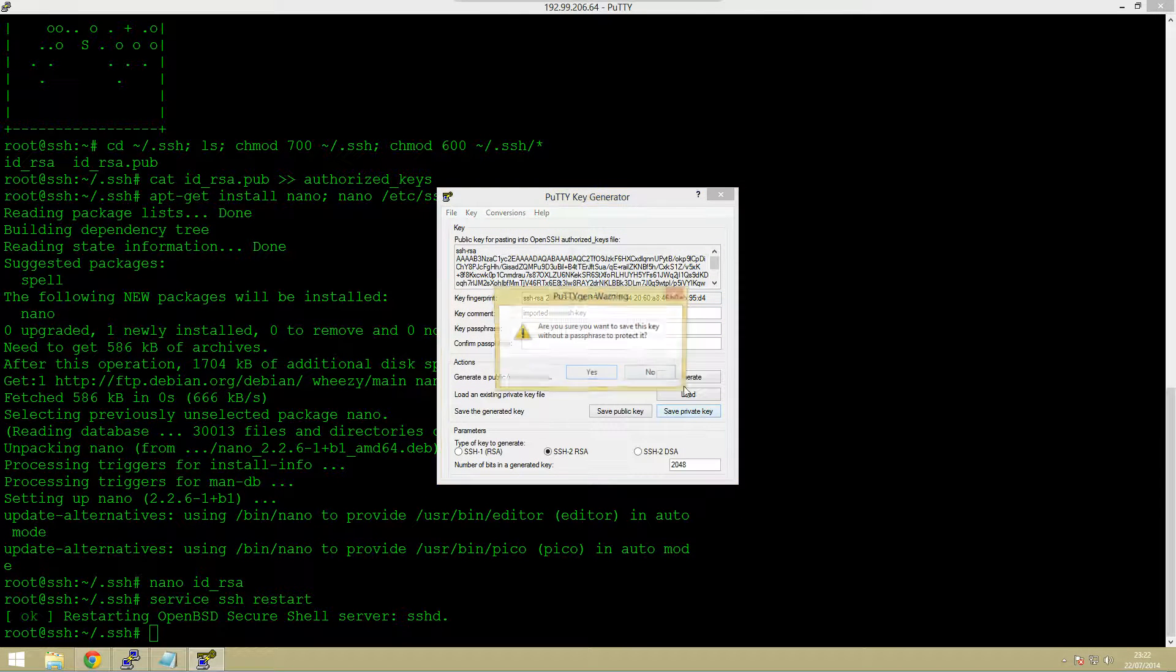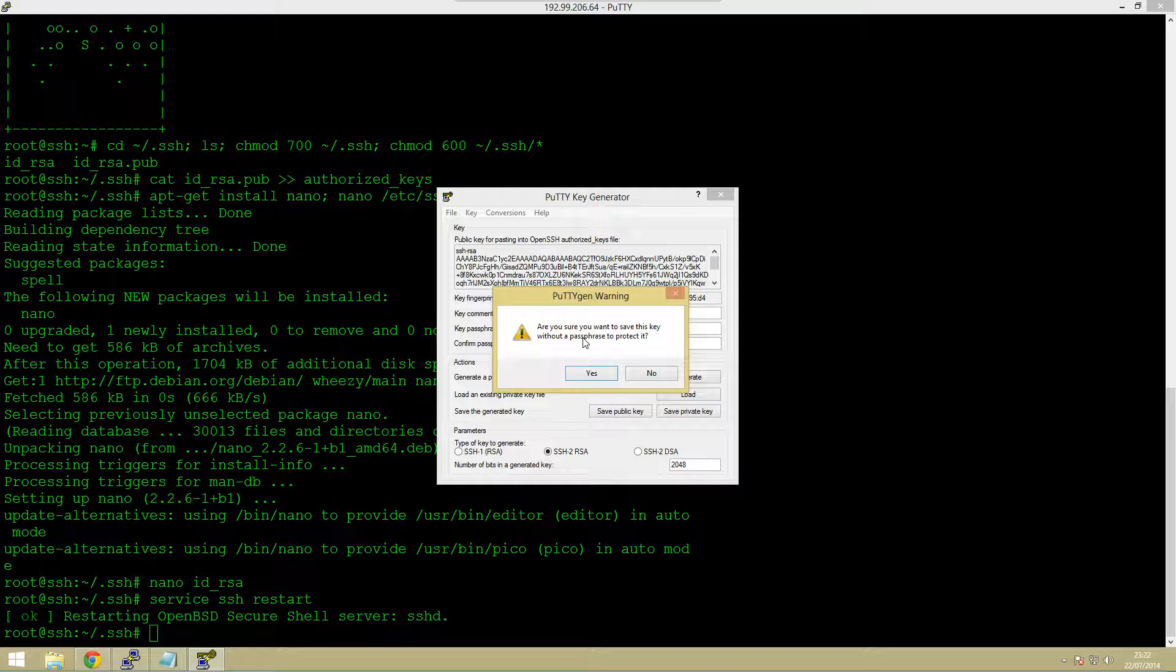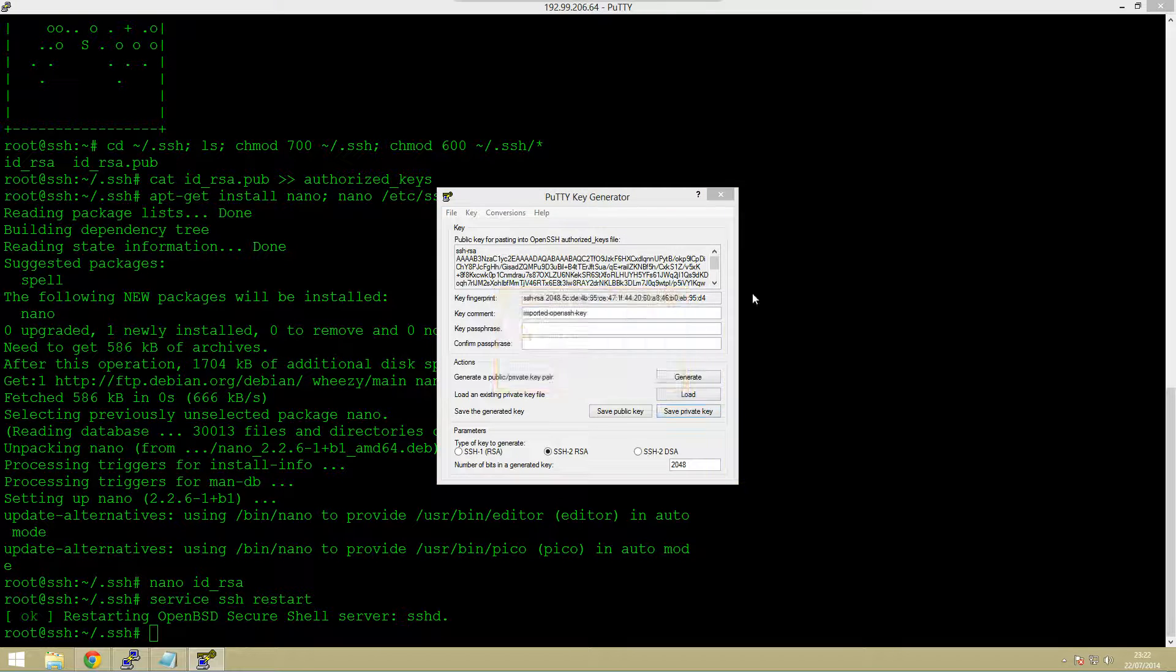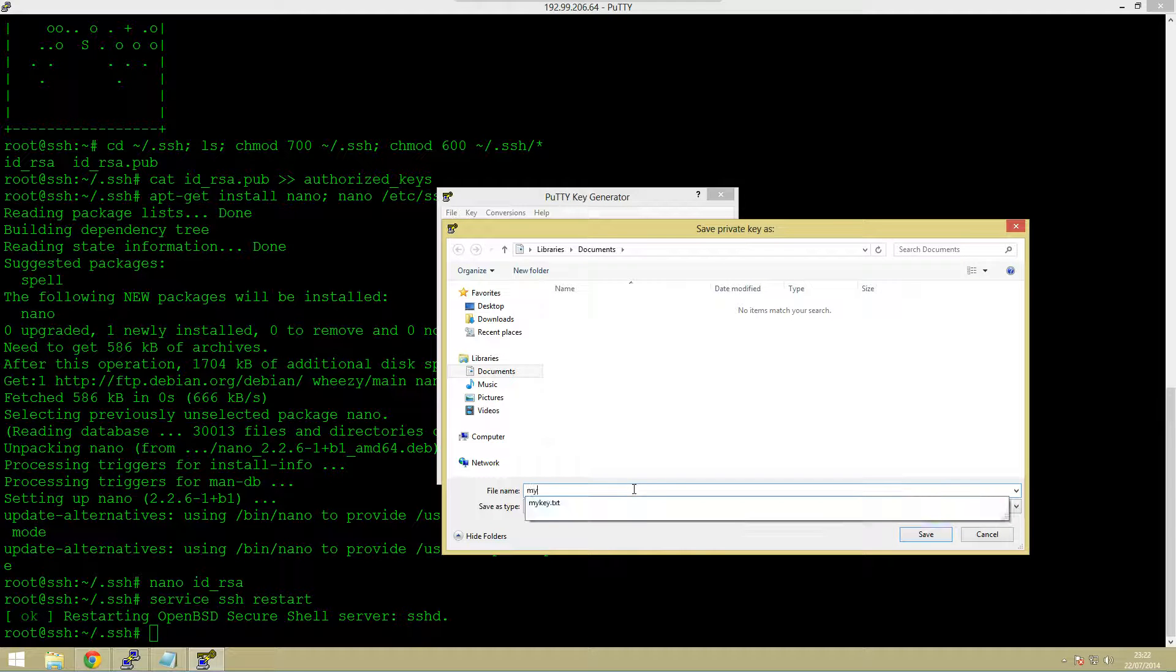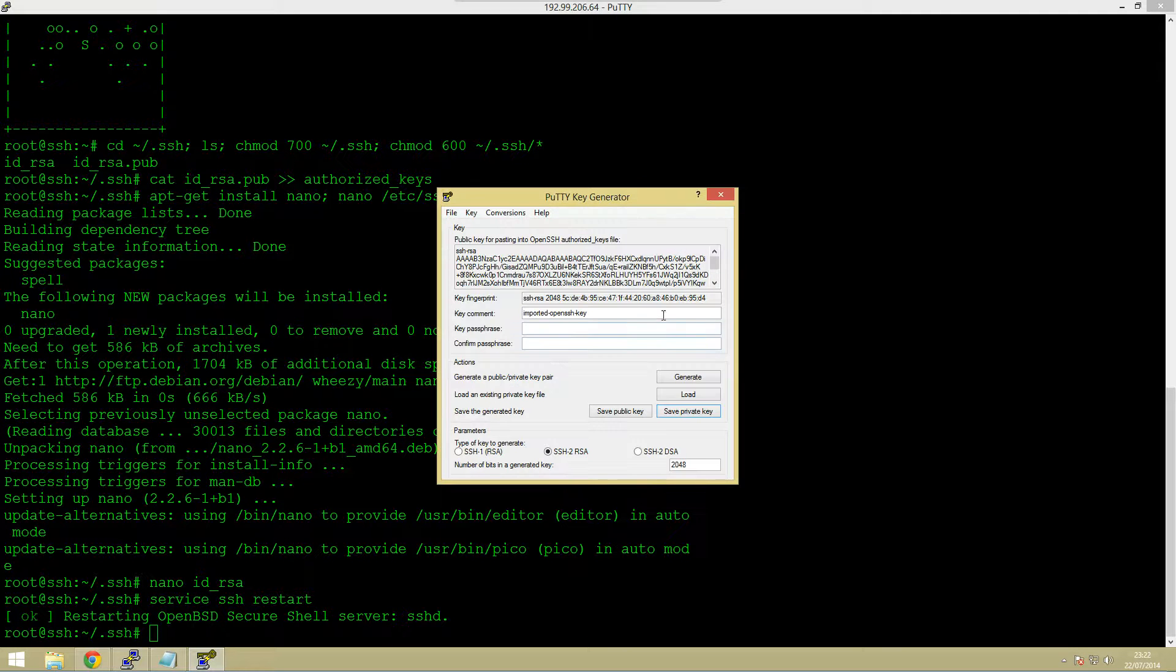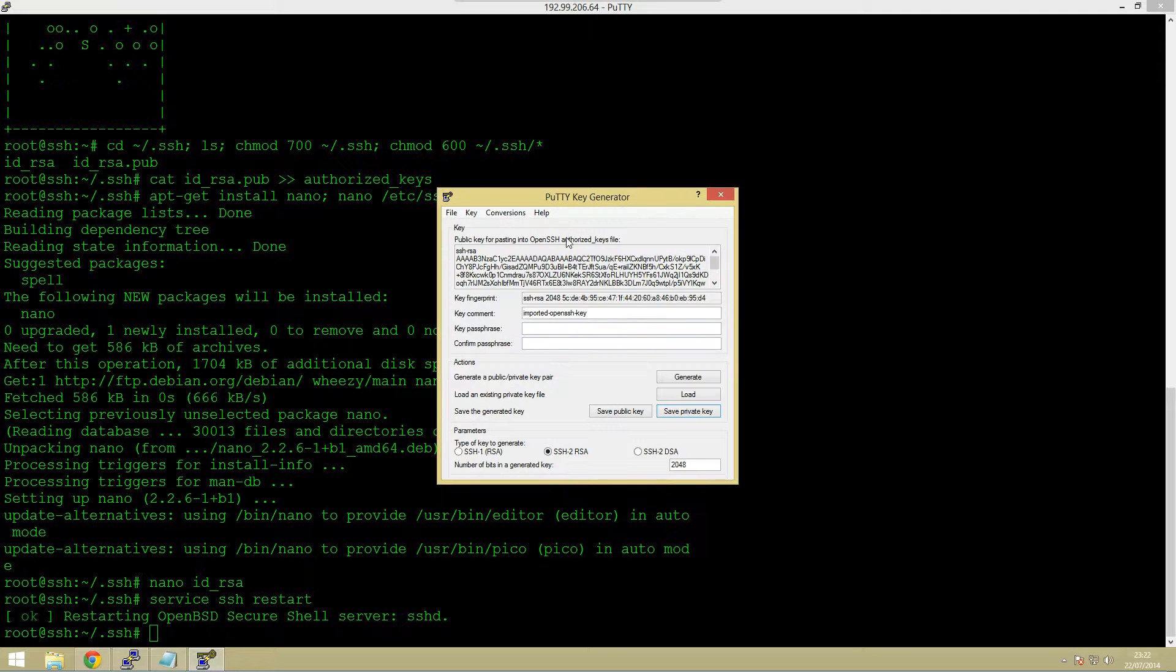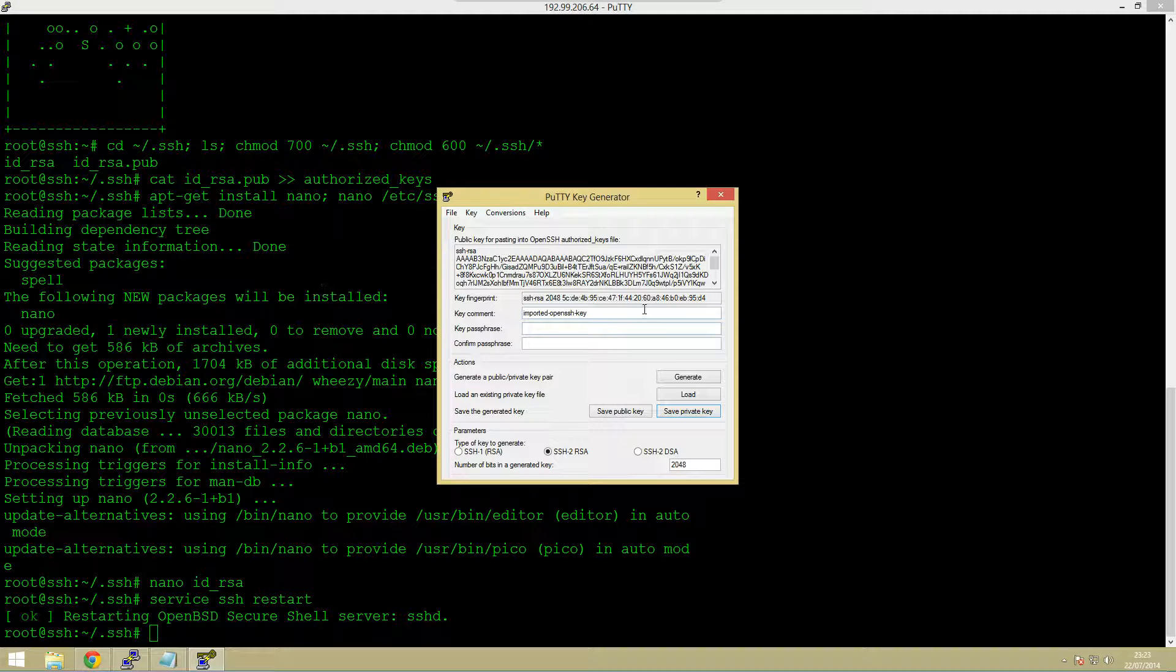Obviously if you want to if you have a password you'd enter this here or you can actually create one here without doing it originally. We can just save this as anything we like so let's just call it my key again and it'll actually save that as a dot ppk file.